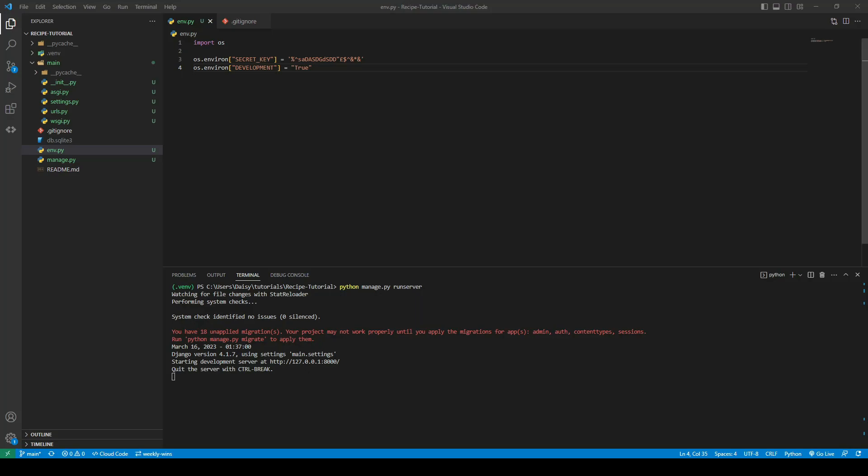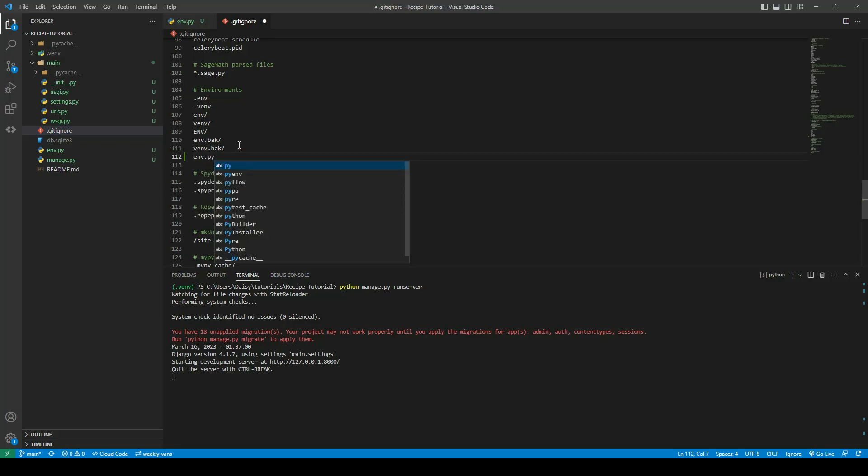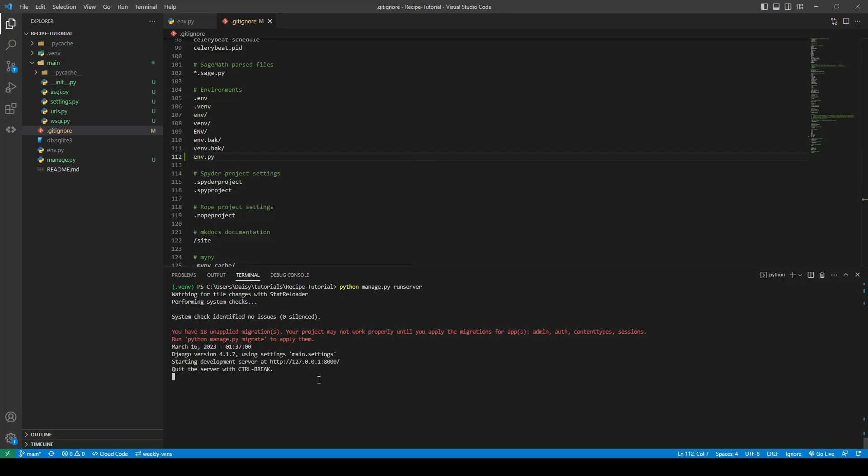So the last thing we need to do now before we go ahead and push our code up to our repo is we need to add env.py to the gitignore. So obviously the whole reason for us having the env.py file is so that we can hide sensitive information and that it's not committed for the public to see. So once that is added we see it's now greyed out which means it will be in the gitignore and will not get added whenever we do git add. So if we go ahead and stop the run server by pressing ctrl and C we can go ahead and add all the files.